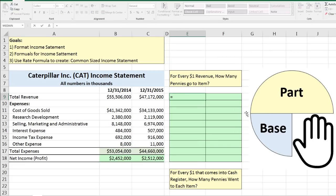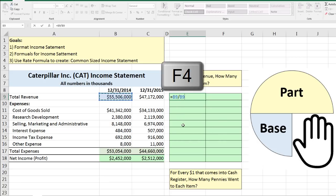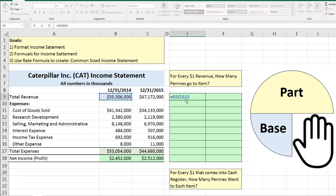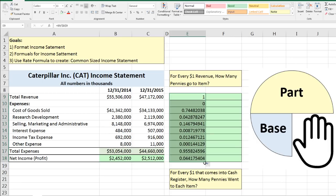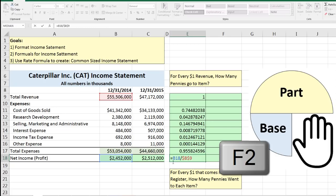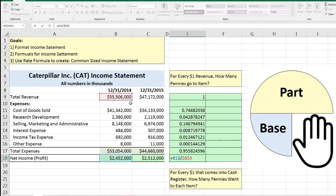Let's build it. Equals — I'm going to click on total revenue as the numerator, divided by the same number with F4 locked as the denominator. As I copy down, the relative cell reference will move, but that denominator will remain locked. Control-Enter, and copy it down. I'll delete the revenue row entry, come down to the last one, and hit F2 to verify the cell references are working correctly. Enter.